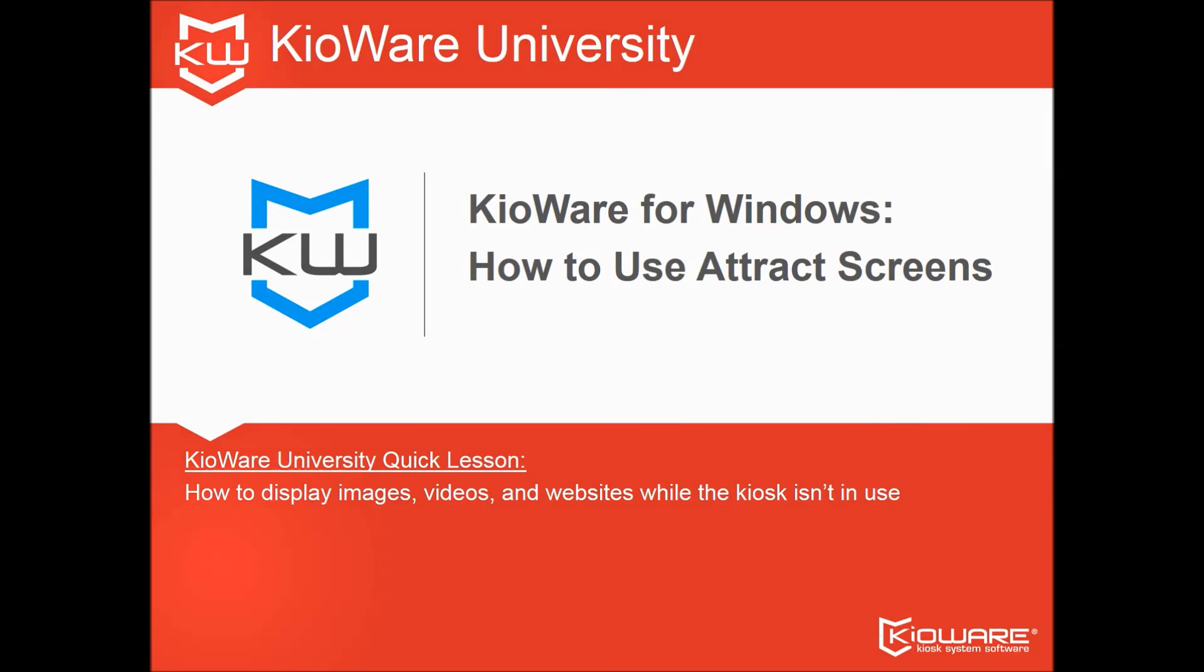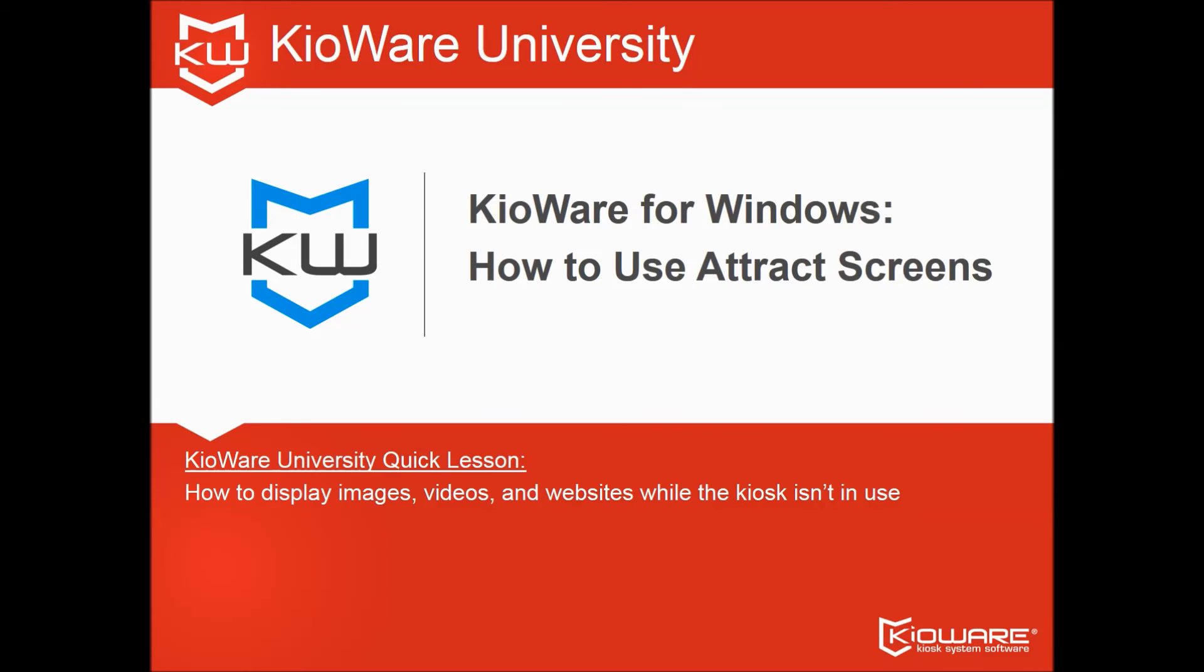That's your KiaWare University quick lesson. Want to earn extra credit? Click subscribe to get more videos from KiaWare.